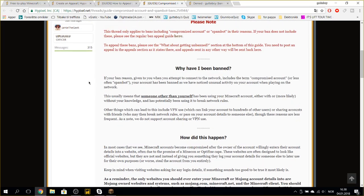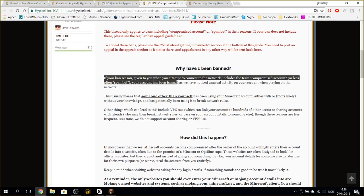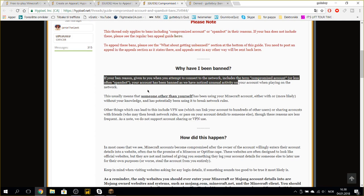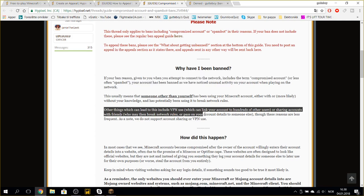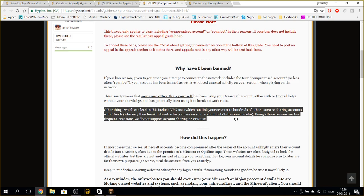If the ban reason given to you when you attempt to connect to the network includes the term compromised account or less often spam bot, your account has been banned as we have noticed an unusual activity on your account when playing on the network.